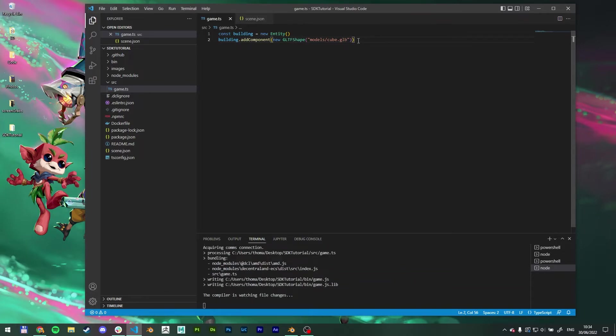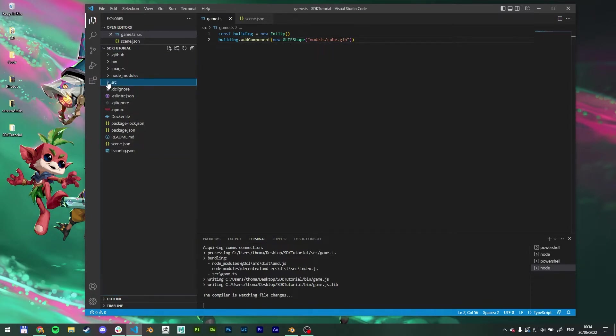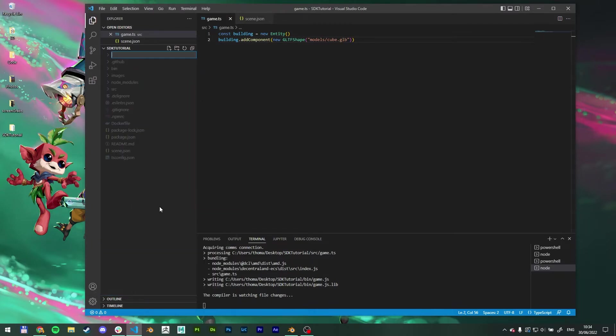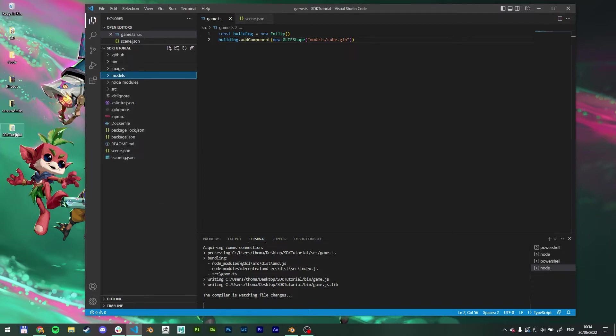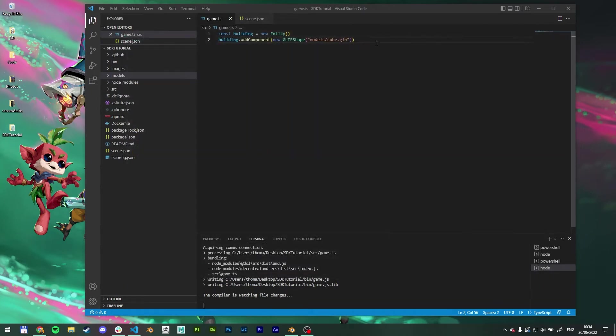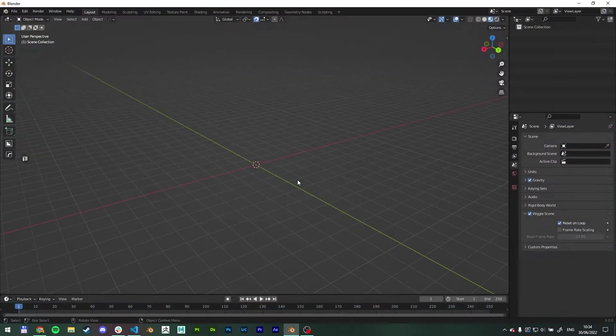So right now we need a models folder and a cube.glb. So if I come down here, I can right click, create a new folder, name it models. I can do that here also, but you see it's added my models folder inside the SDK tutorial folder.